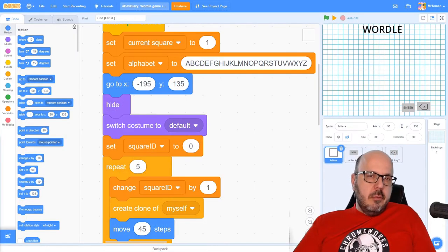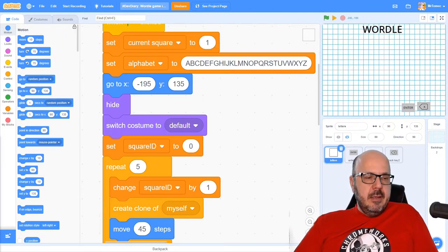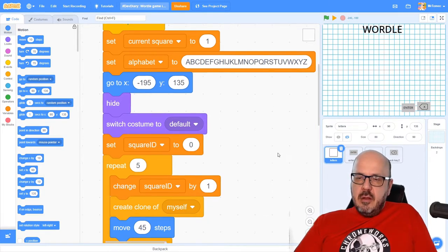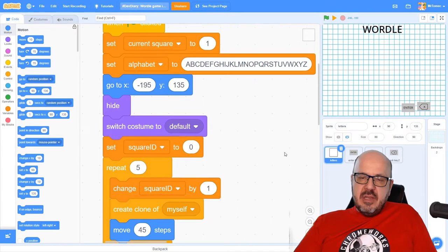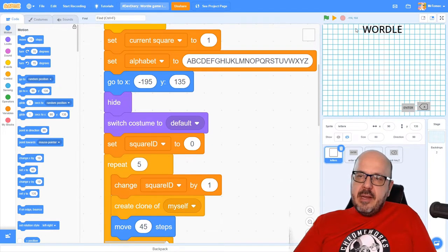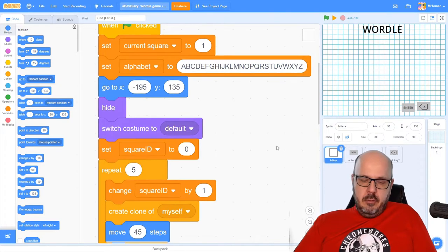I'm back inside my Wordle Scratch file. You can find the URL for that down below in the description. If you ever get stuck, you can click that link to bring yourself back to the finished project as far as I've coded it so far. I've inserted some new sprites since last time — I've added a backspace key and an enter key that we're going to be using today to move forward and backwards through our project. I've also inserted a title across the screen.